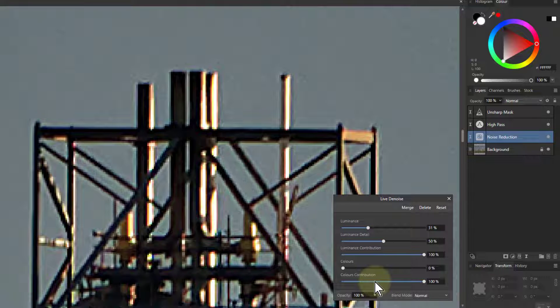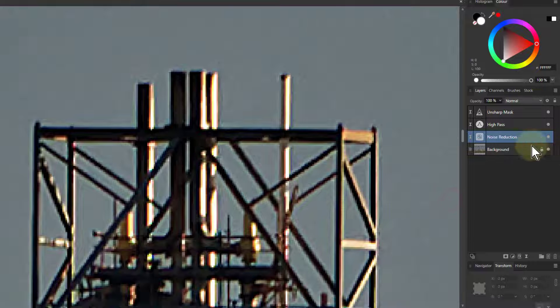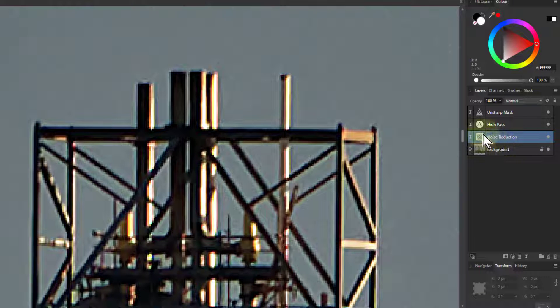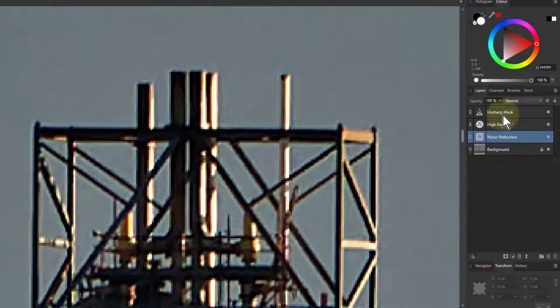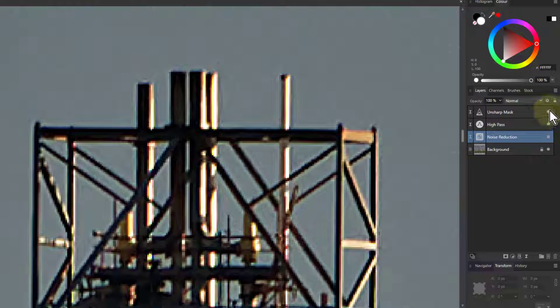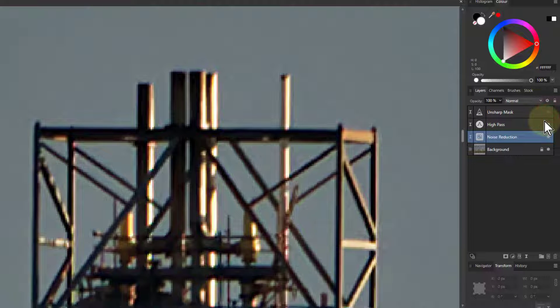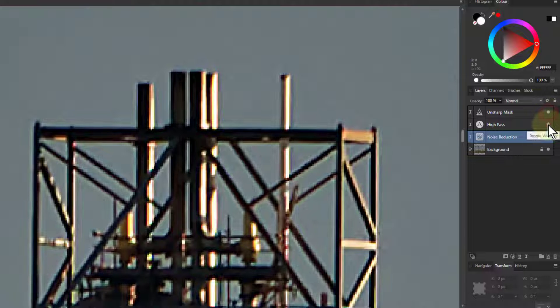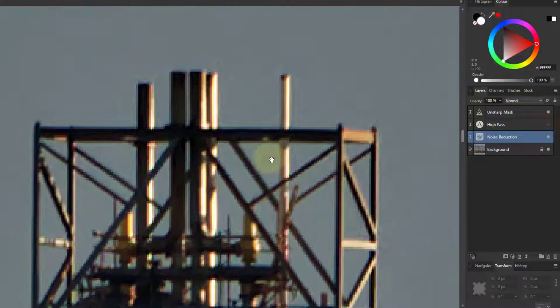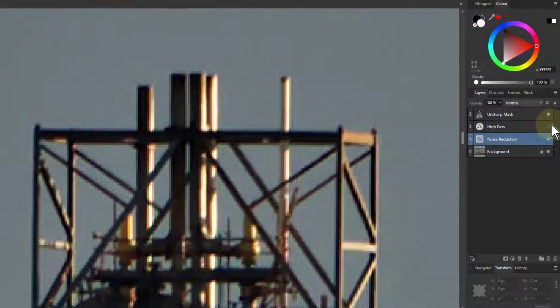Right, so now the question is I want to look at is high pass better or Unsharp better? Because I've got them both on at the moment and it's clearly too much. So I could turn off the mask, look at that, and then turn it off that and turn on the other one. Wouldn't it be nice if I could just go show me Unsharp and show me high pass? And that's what layer states does.